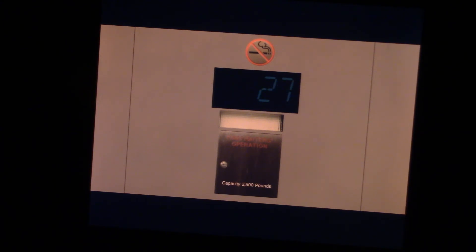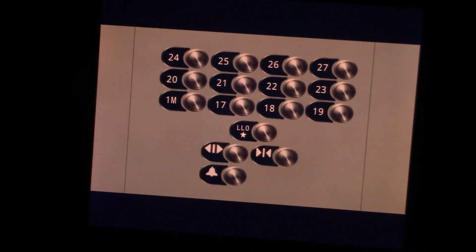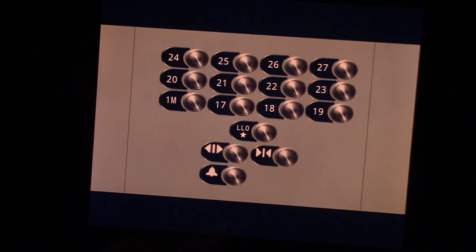Alright, here we are at 27. Alright, let's go back down to lower level zero.